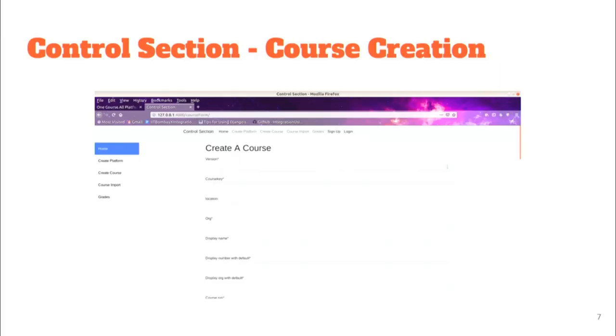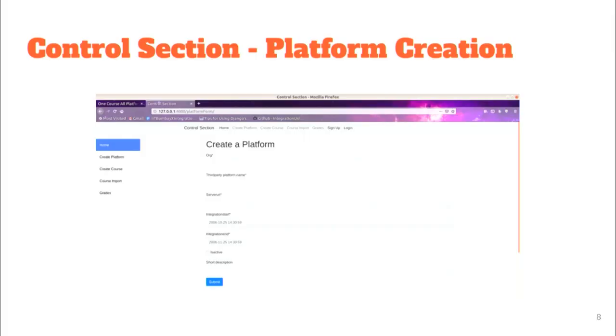This is a snapshot of the course creation form where we enter the details of the course. We have used Django forms, and when we submit these details, they are posted to the course API which records them and returns a status code indicating success or failure. Similarly, we have a platform creation form and other creation forms as well.